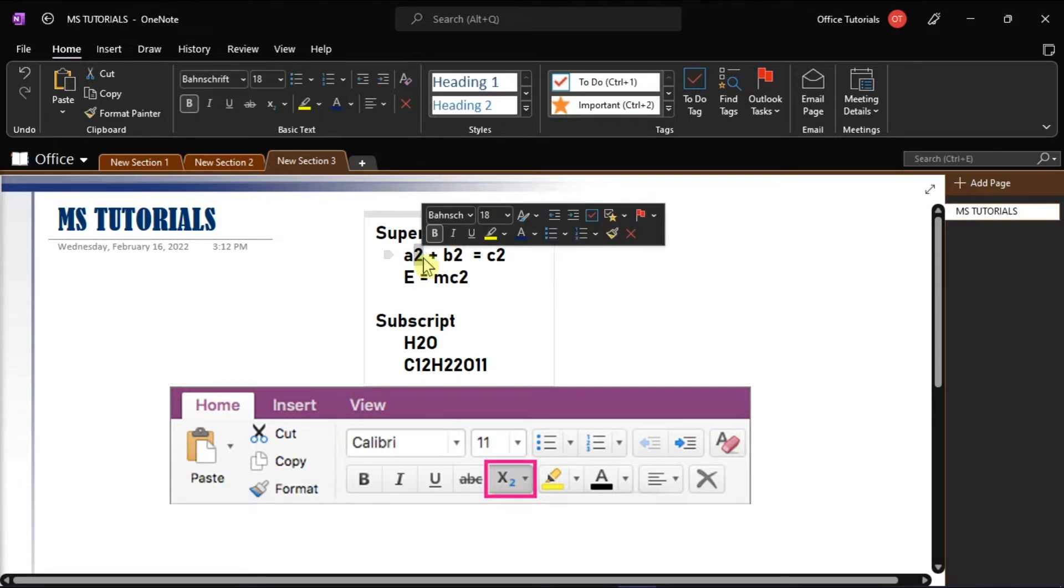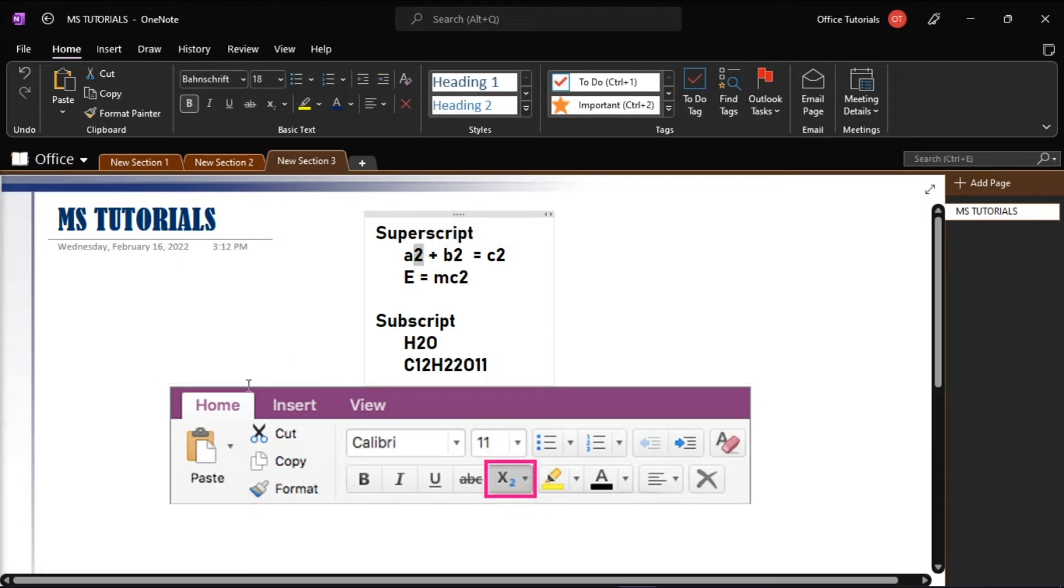Then to apply superscript, go to the Home tab and then click superscript.